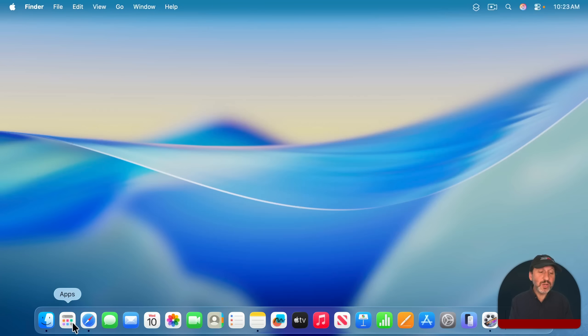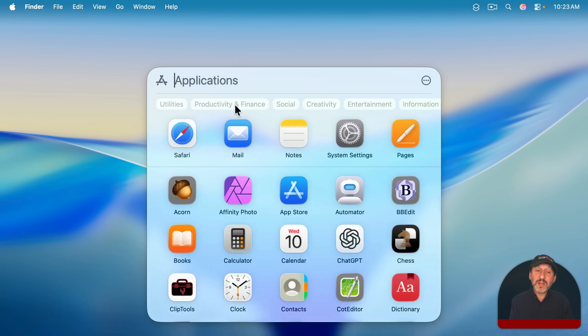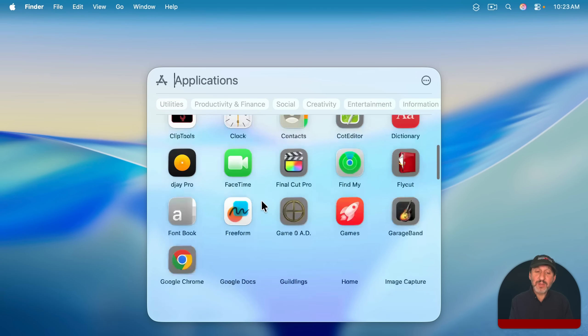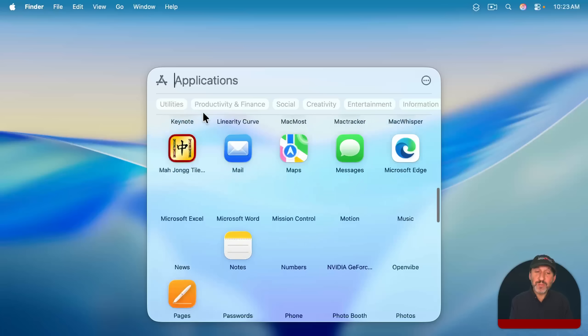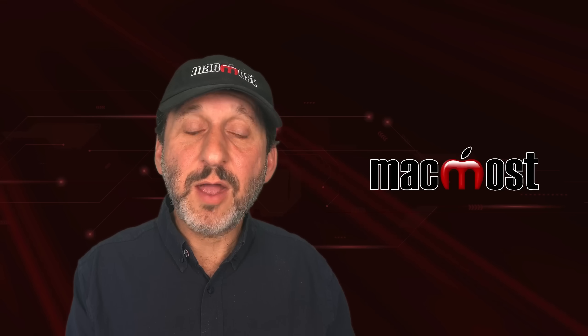You can also launch apps using this Apps icon in the dock, which will bring up Spotlight in Application Launcher mode. And then you could search by typing or just scroll through here and select the app that you want to launch.